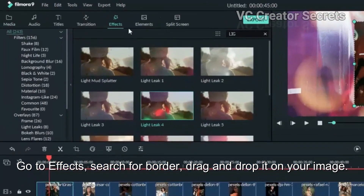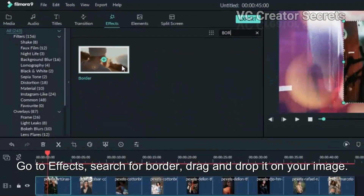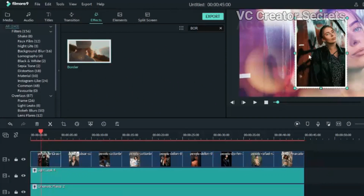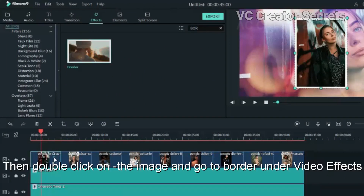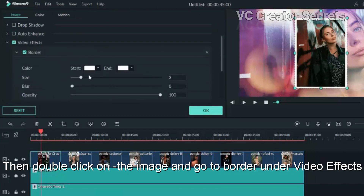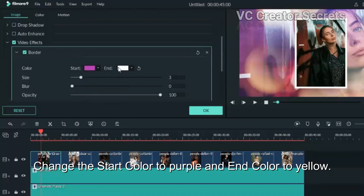Go to Effects, search for border, and drag and drop it on your image. Then double click on the image and go to Border under video effects. Change the start color to purple and end color to yellow.